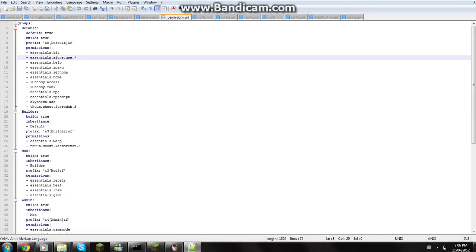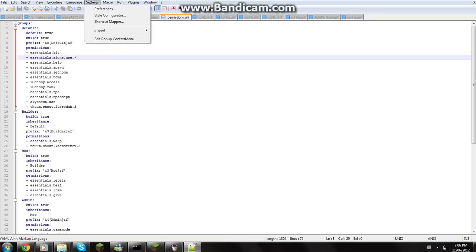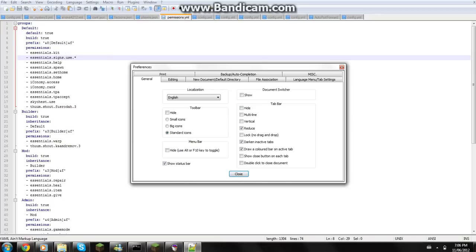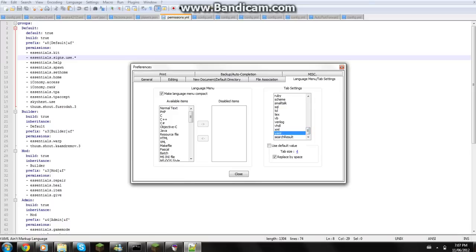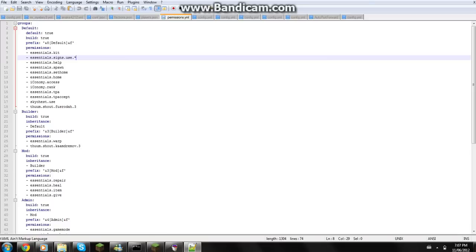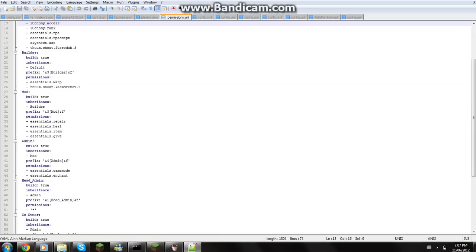First thing you're going to want to do so you don't mess up the configuration is go to settings, preferences, language menu tab, go all the way down to YML so it changes the tab size to four. And so now we're going to have this.